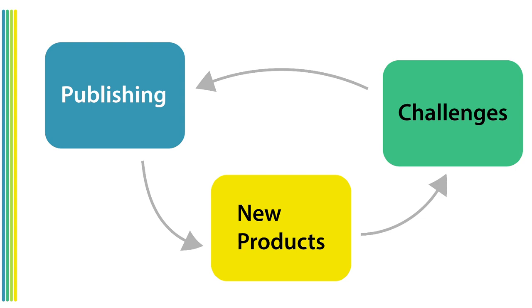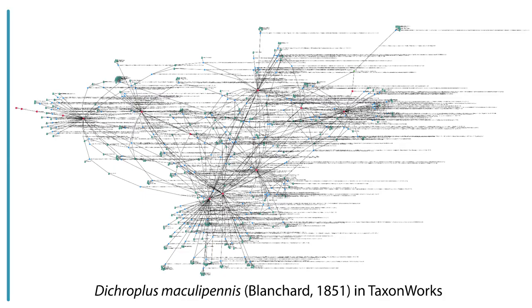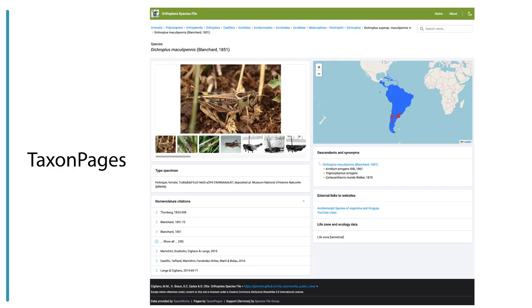I'm going to use the definition of publish that is as follows: publish is to transform a product and move it to a new location such that it is accessible in a new way. So there's a couple of concepts - transforming, moving it, it's somewhere new, it's accessible in a different way. Maybe it was in a database, now it's in print. For example, here is an orthopteran, a grasshopper, as it's represented in the data structure of TaxonWorks - a big graph of data. Obviously this isn't too useful to people in its present structure. We transform that data and present it on the web, perhaps as a taxon page.